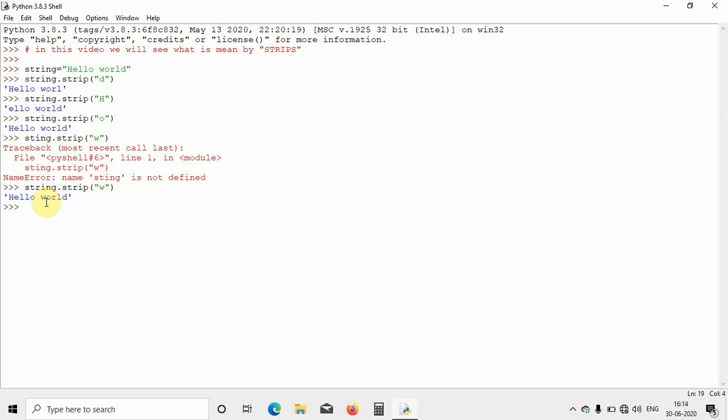This is all about the strip function in case of strings. I hope you liked this video — meet you in the next video. Until then, bye bye.